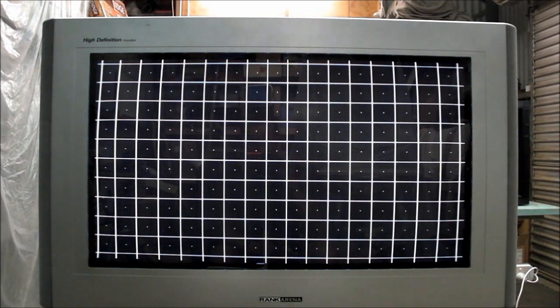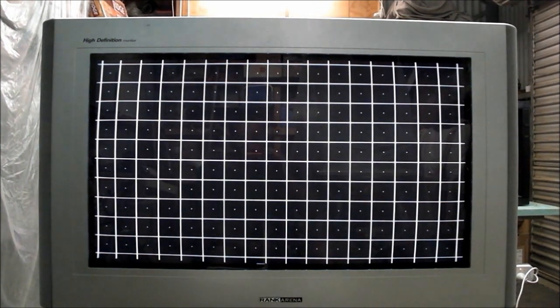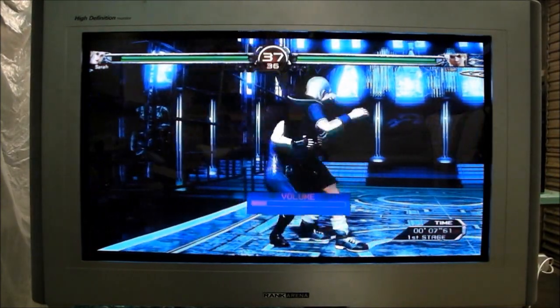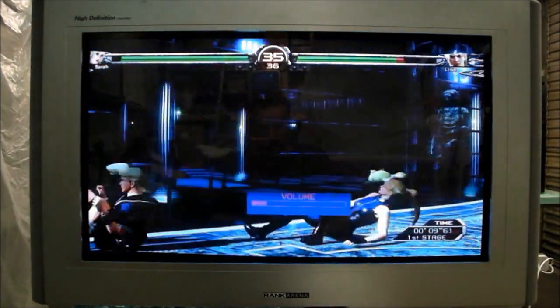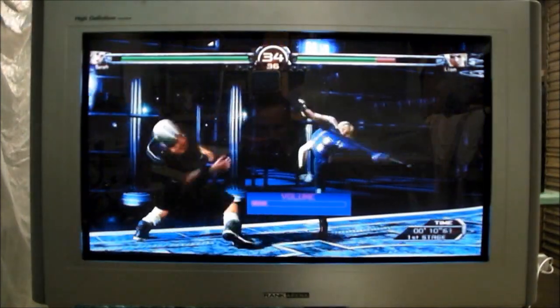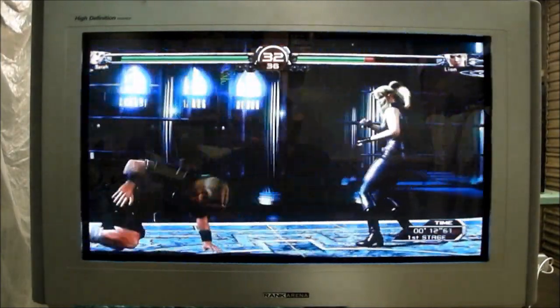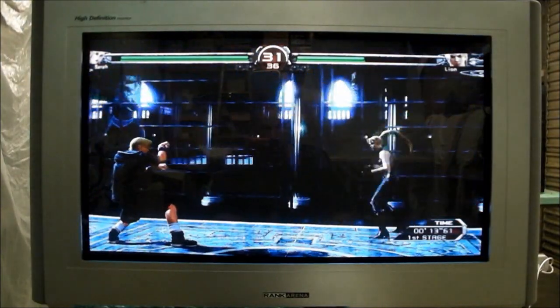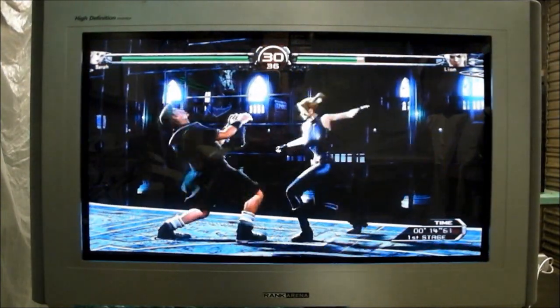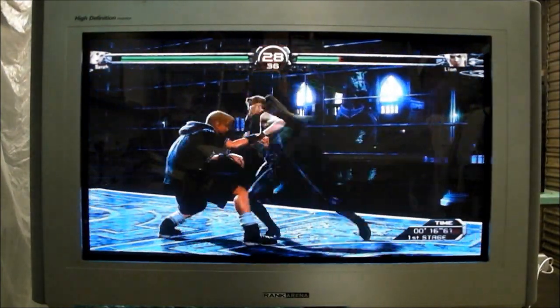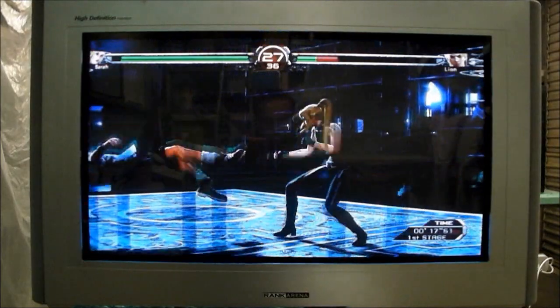Most important thing is how does it look with games themselves. It's all good and well to put all these crosshatch patterns up and this and that, but at the end of the day, it's what does it look like with the actual game running on it.